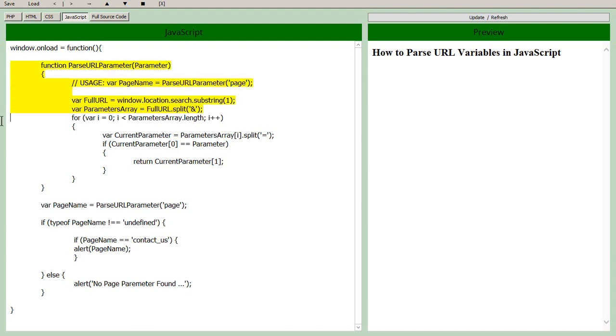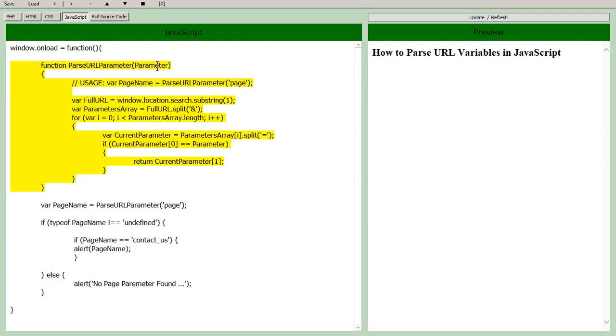What we're going to focus on right now is this function. I'll explain how it works. This is our parse URL parameter function. You're going to pass it the parameter that you're looking for. In a URL for example you could have several parameters and we're going to be looking for it.